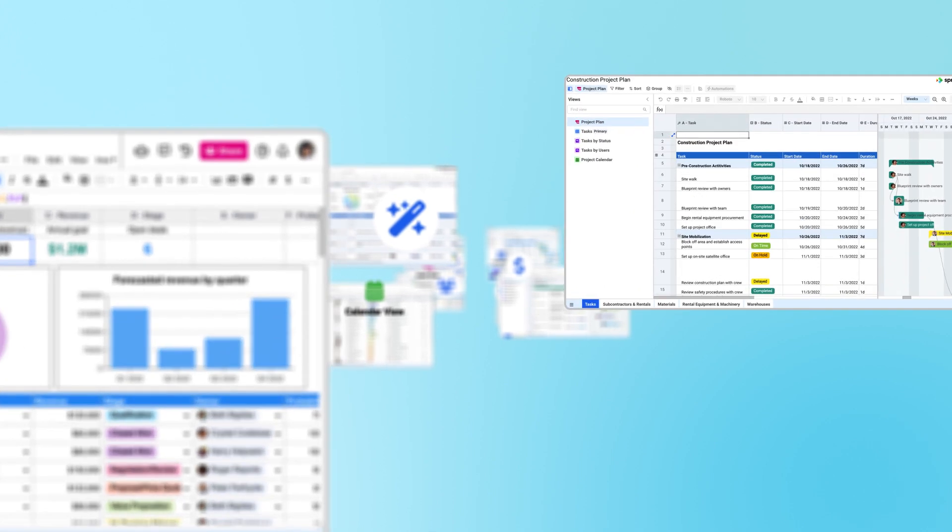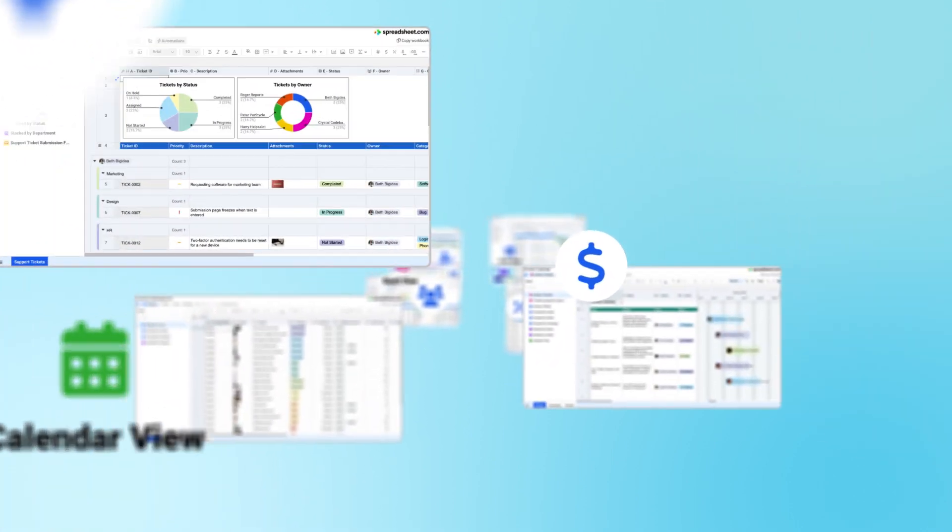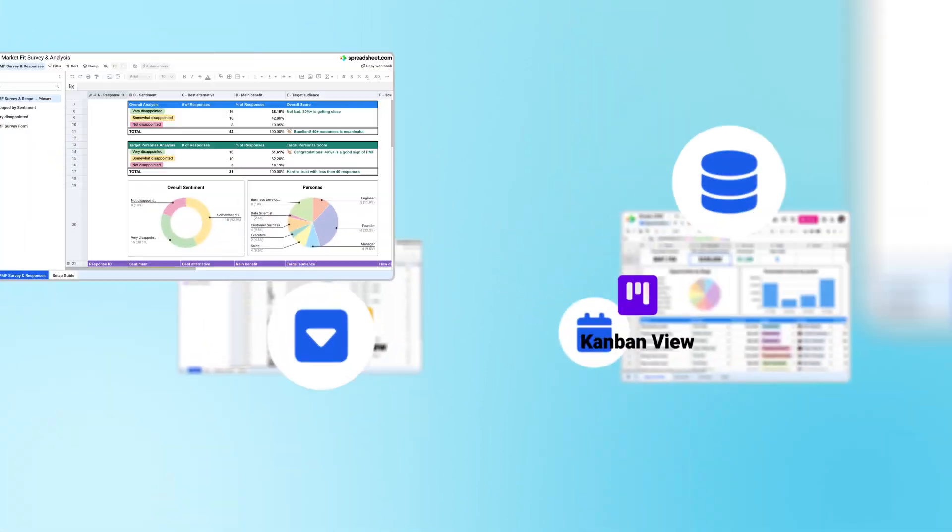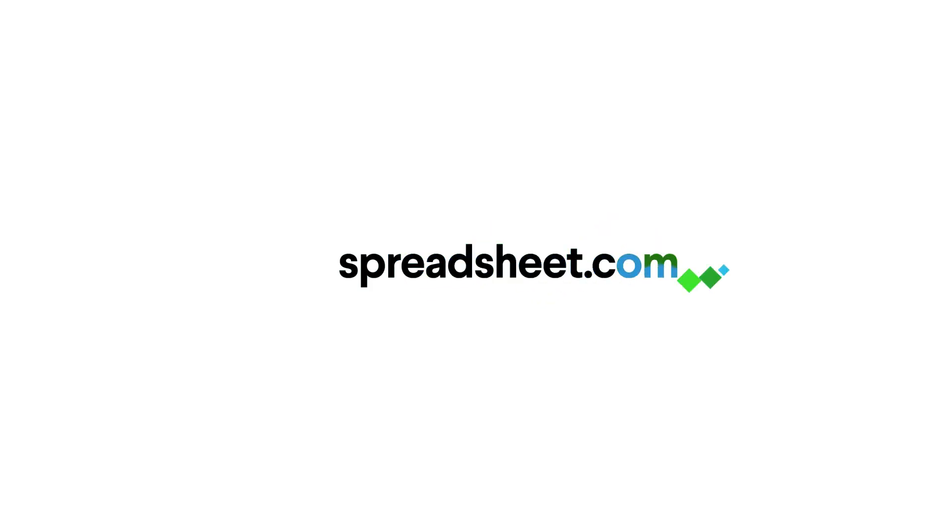Ready to dive into Spreadsheet.com? No matter what you're building, from custom project management apps to flexible CRM tools and more, you can use Spreadsheet.com to build apps that work for your workflow. Get started for free today.